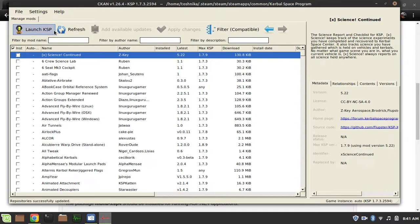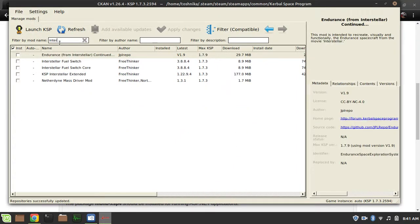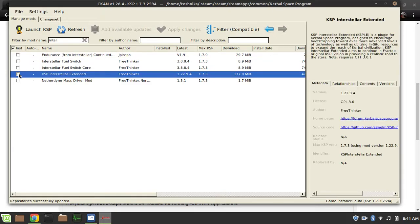Anyway, you can search mods. Like, say, I wanted the Interstellar Extended. I can search for that. But anyway, how do you install a mod? It's actually really simple.